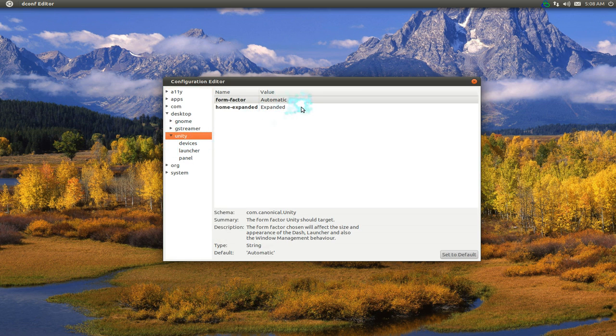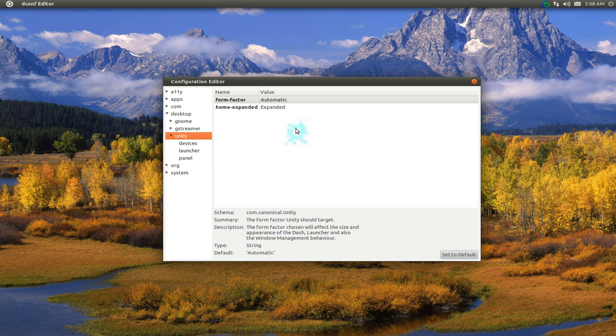In Unity here you can change some of the form factors. Right now it's automatic, and that automatic will detect whether you're using a desktop or a netbook.